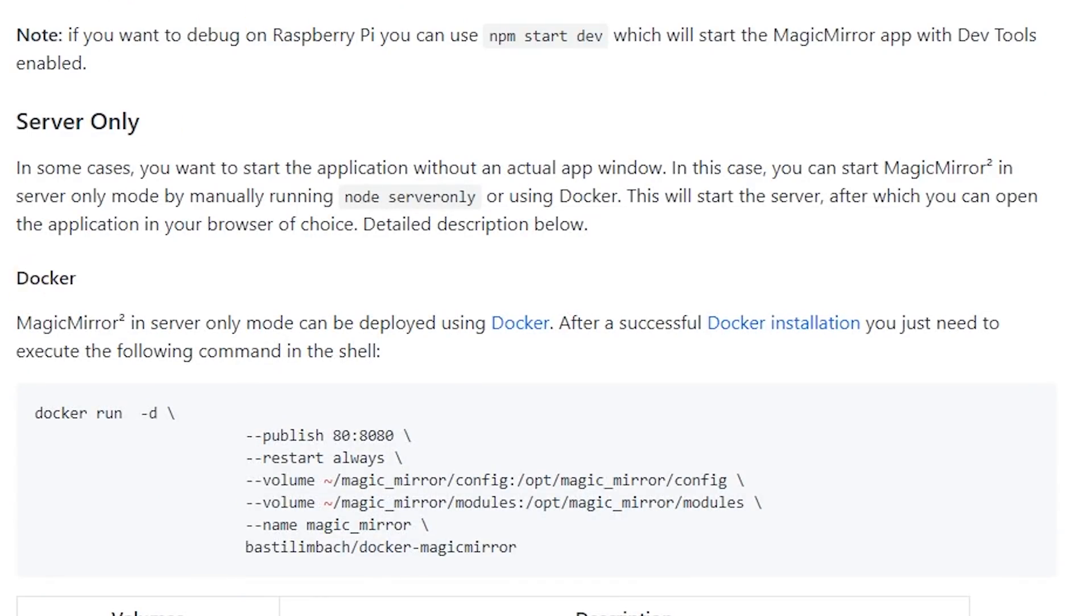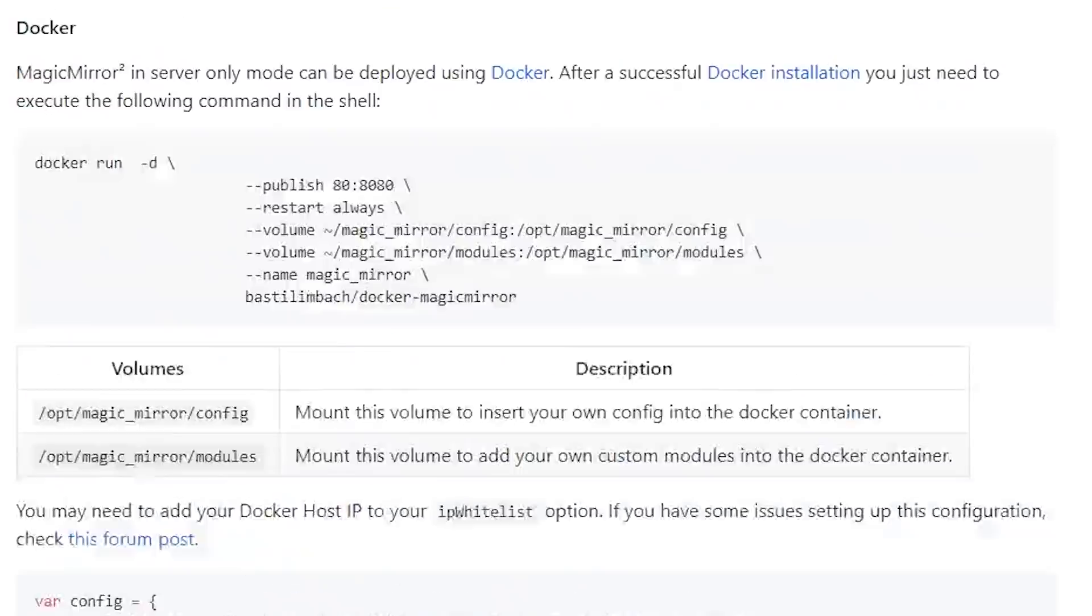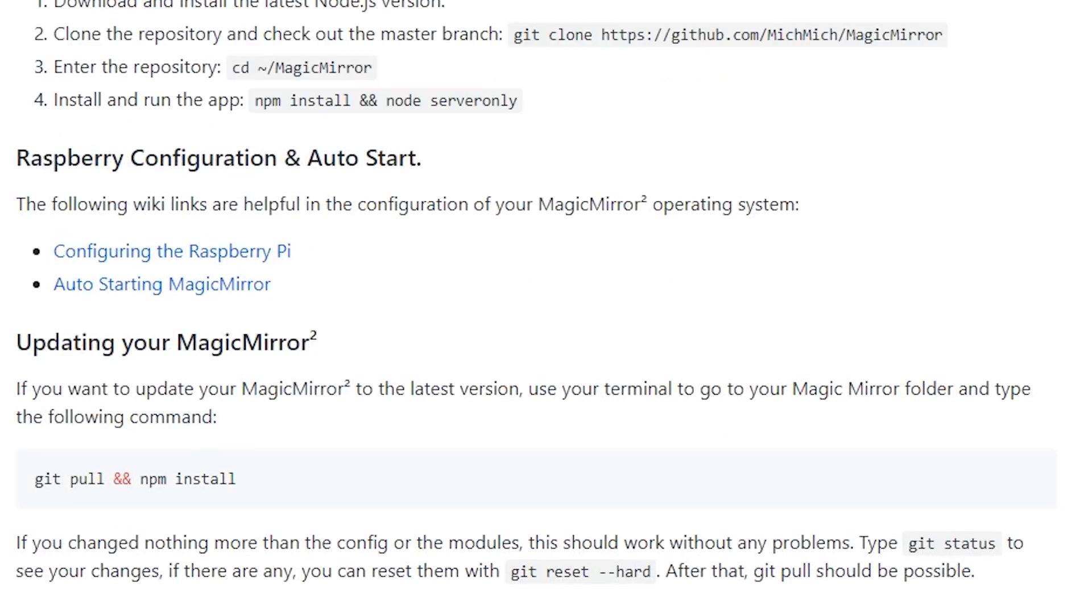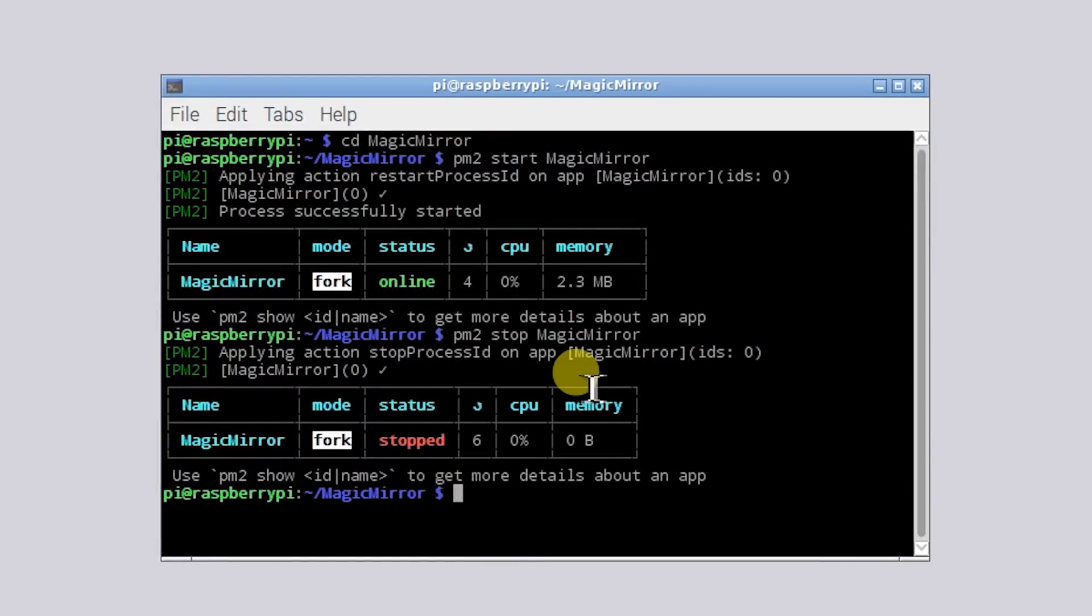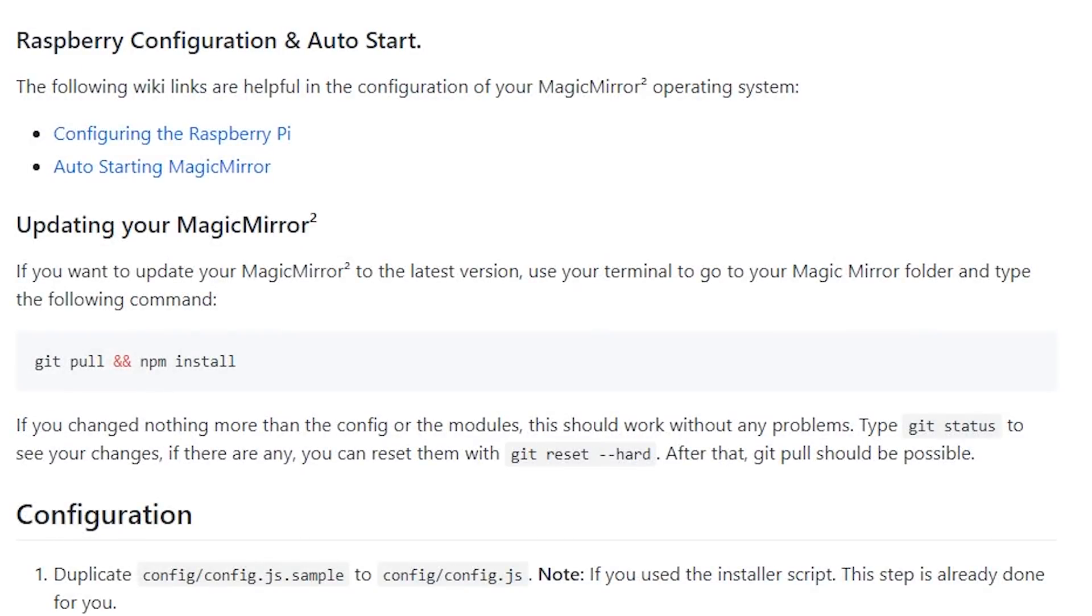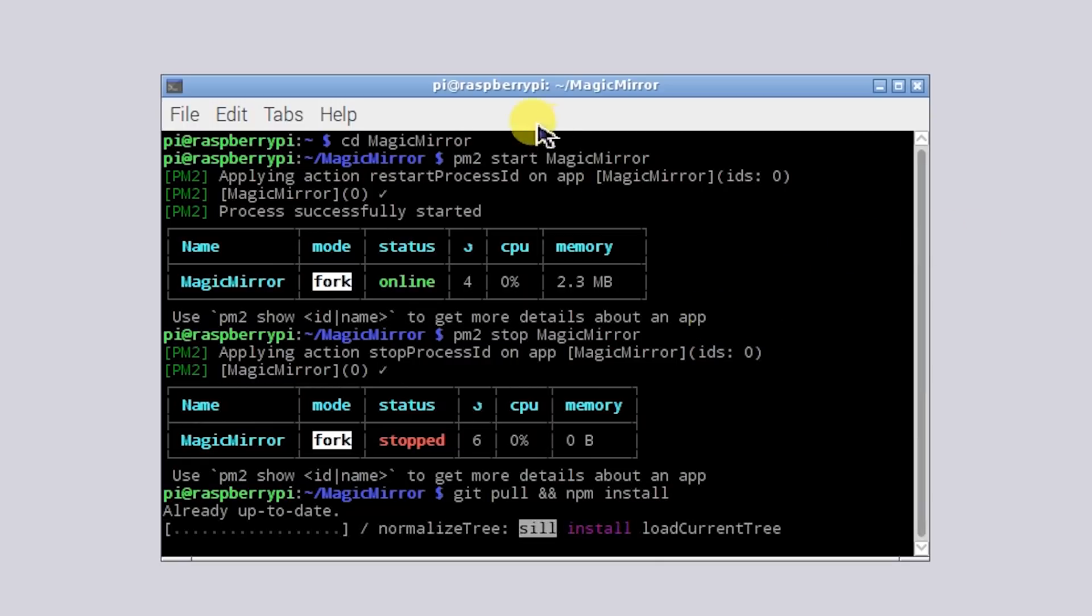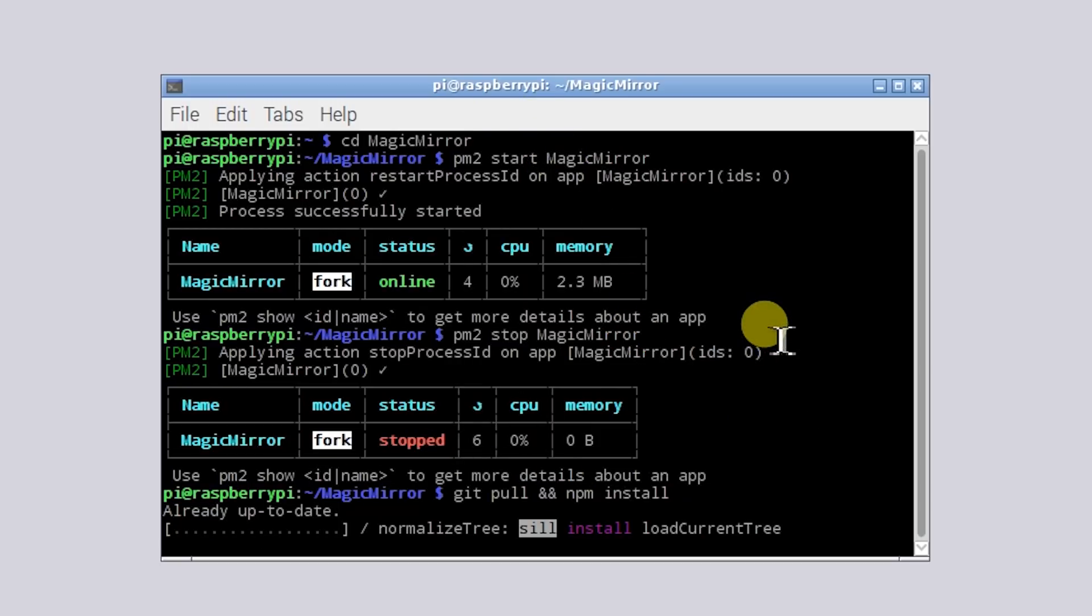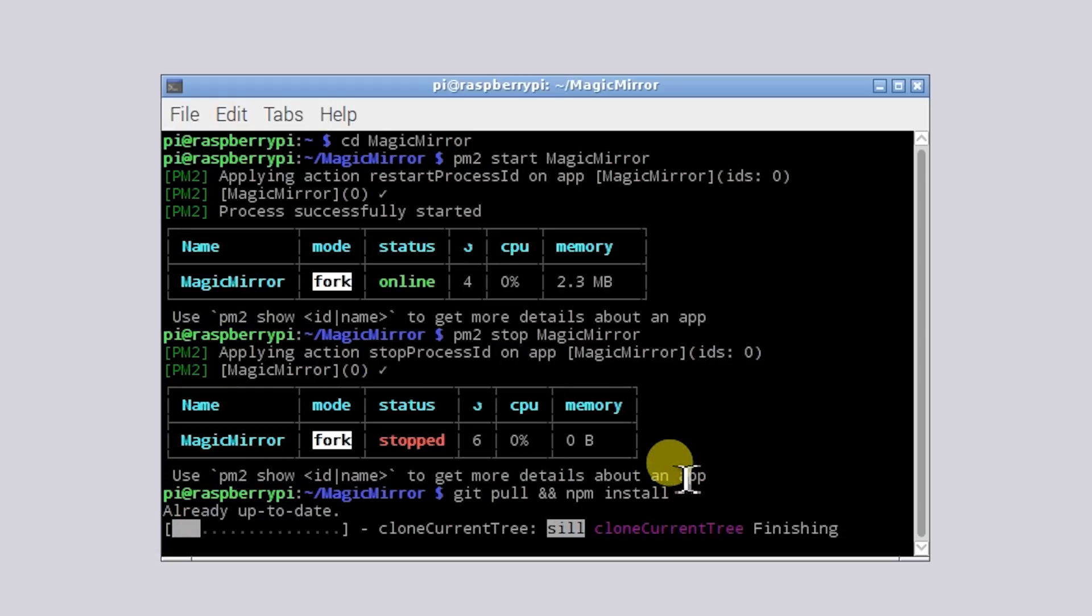We'll go back into the installation guide here and we will go down to updating your Magic Mirror. So we'll do a git pull and npm install just to make sure that everything is completely up to date within the Magic Mirror folder. It's already up to date obviously because we just installed it, but if you do need an update down the road it will display at the top of your Magic Mirror that it does need an update. So this is what you'll do, you'll do git pull and npm install.